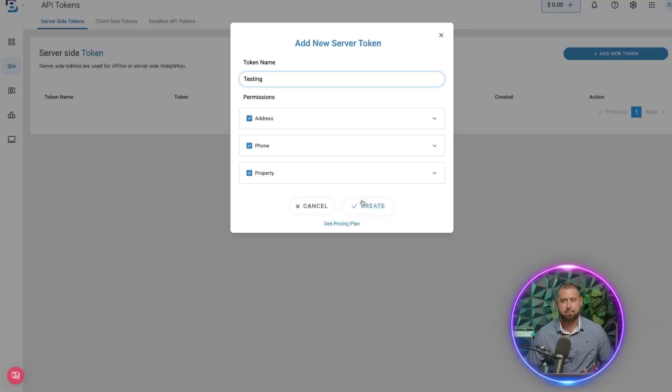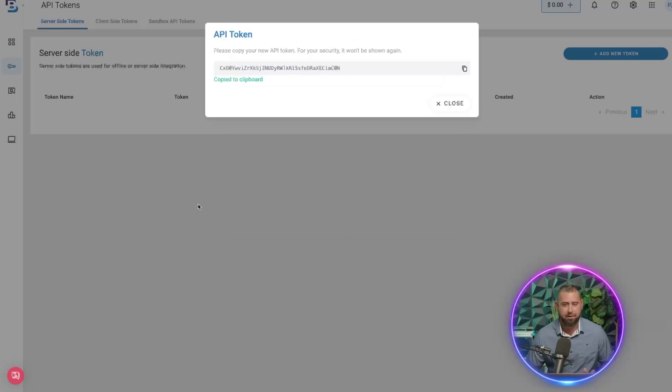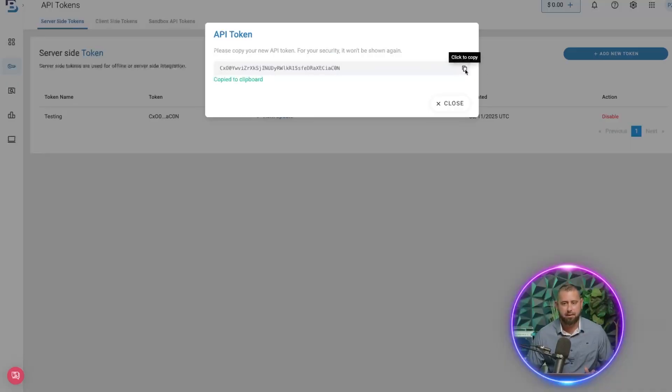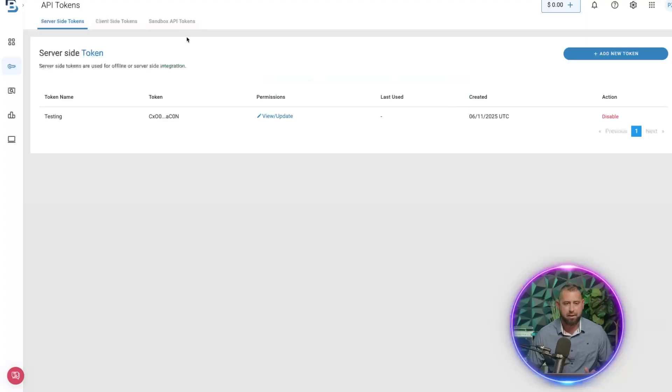And this isn't going to be in use by the time—the API won't be in use—but there's where you get your API and it's copied already.